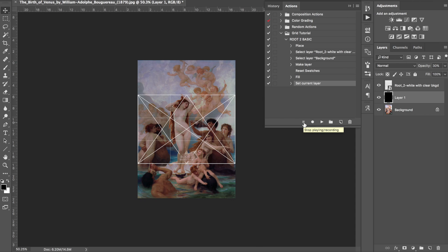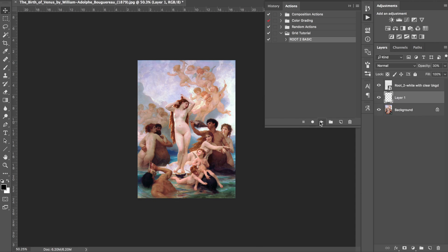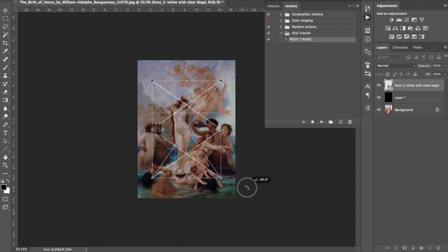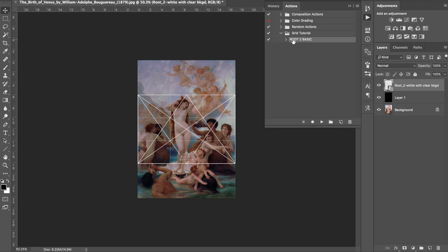That's our action. Let's delete the layers and push Play to see how we did. Now we have our black layer, which is making the grid stand out a little bit. Say we wanted to create an action that had the portrait format instead of landscape — this is landscape, so what if we wanted to turn it?